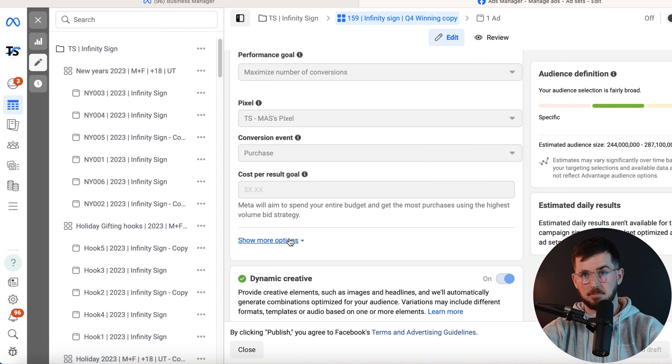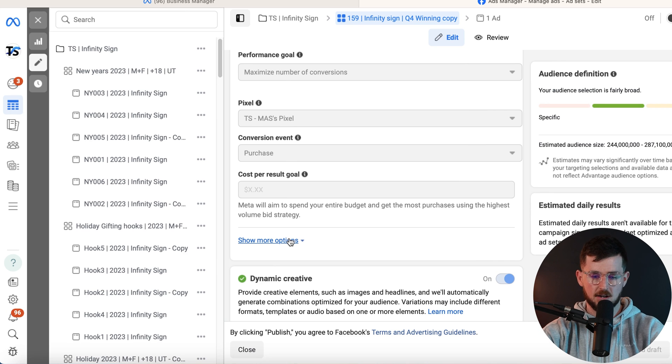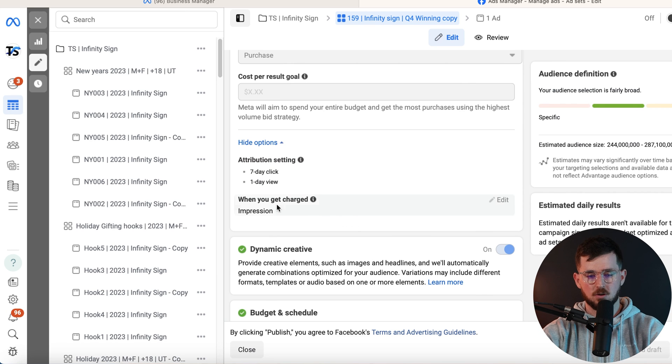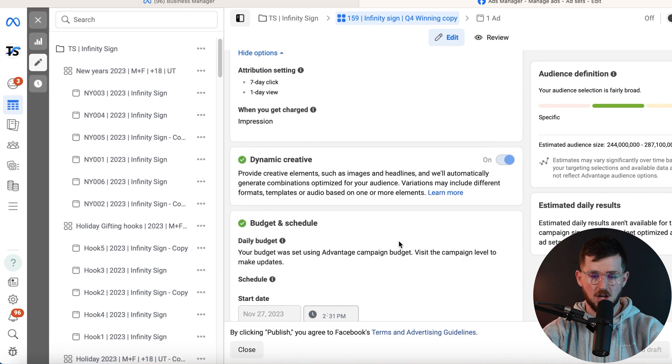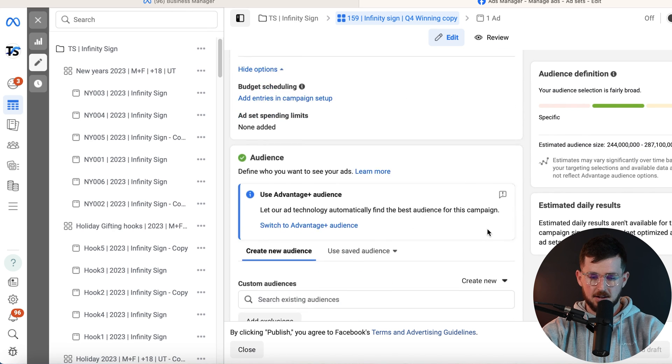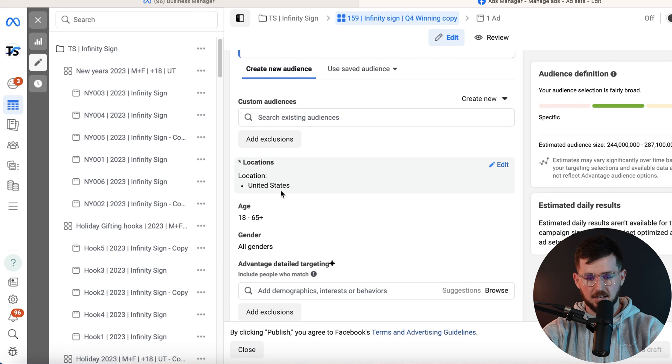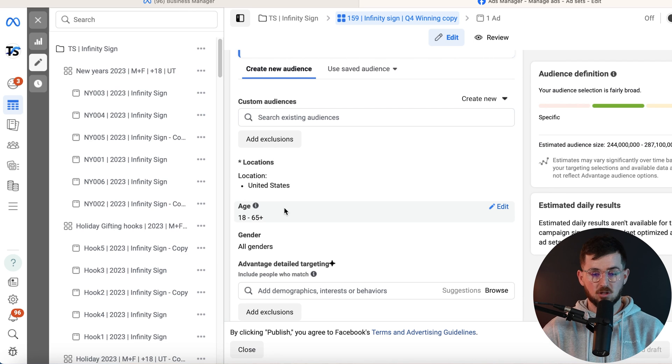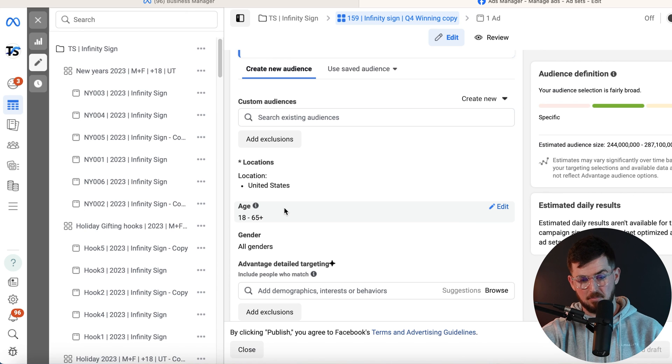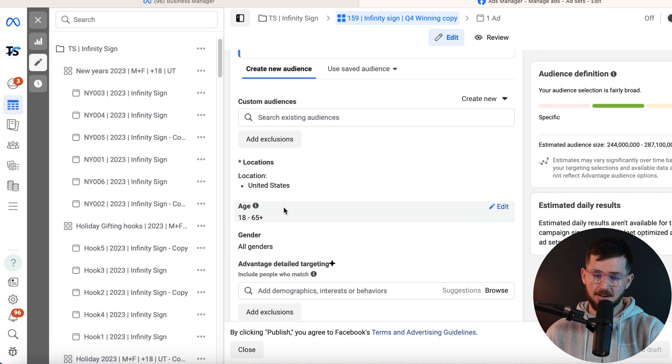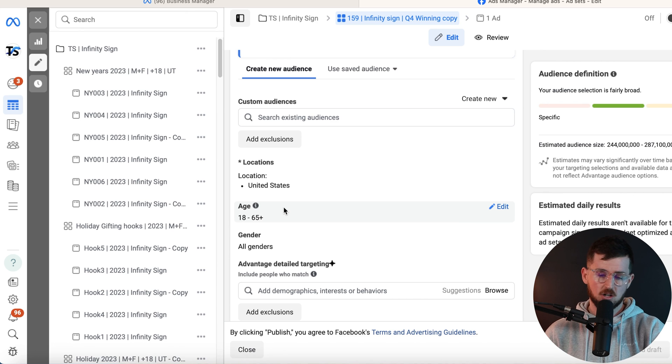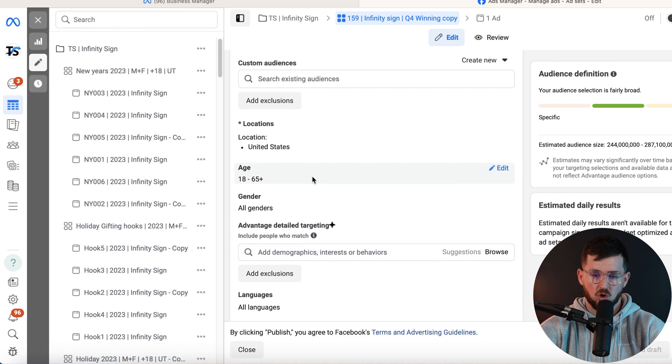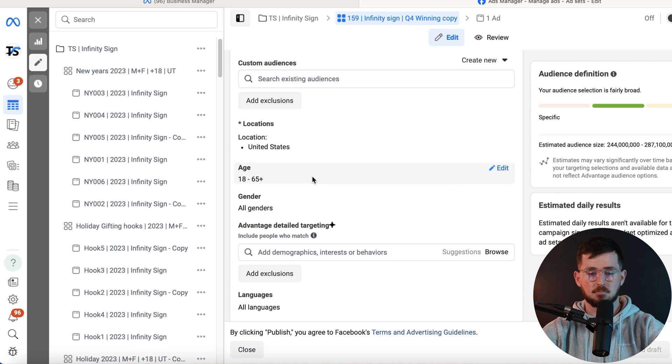Seven day click one day view impressions. Make sure you turn on dynamic creative. And then from here, select the country you're advertising in. Select the age range for this particular product. Anyone can purchase in this age range, so it doesn't matter to me. I just leave it all. We have one account where we can't legally advertise to anyone below 60. So we have to do 60 plus. We have other accounts where there's just no reason why we need to target a certain age group. So we just leave it 18 plus.